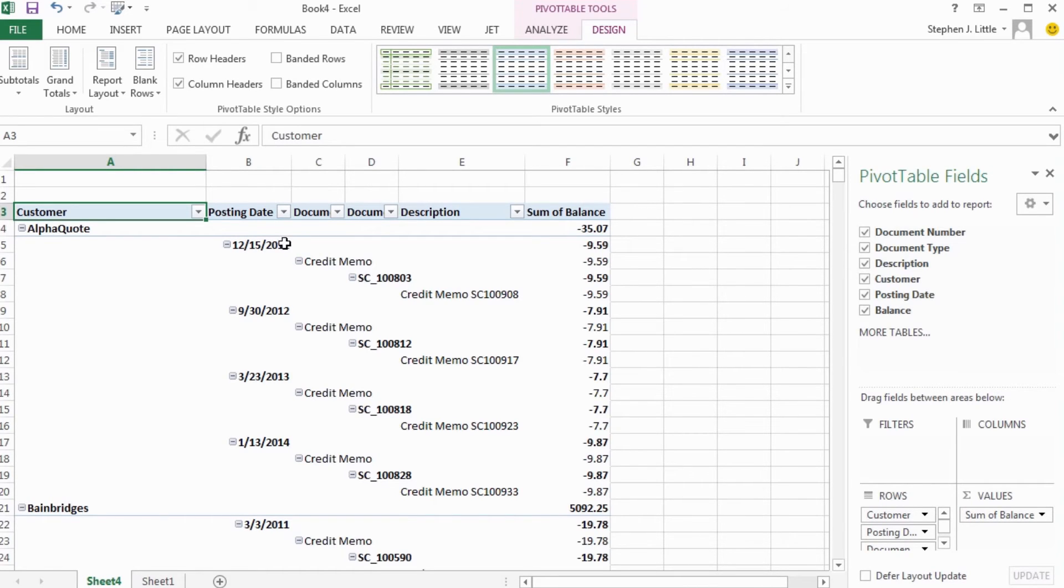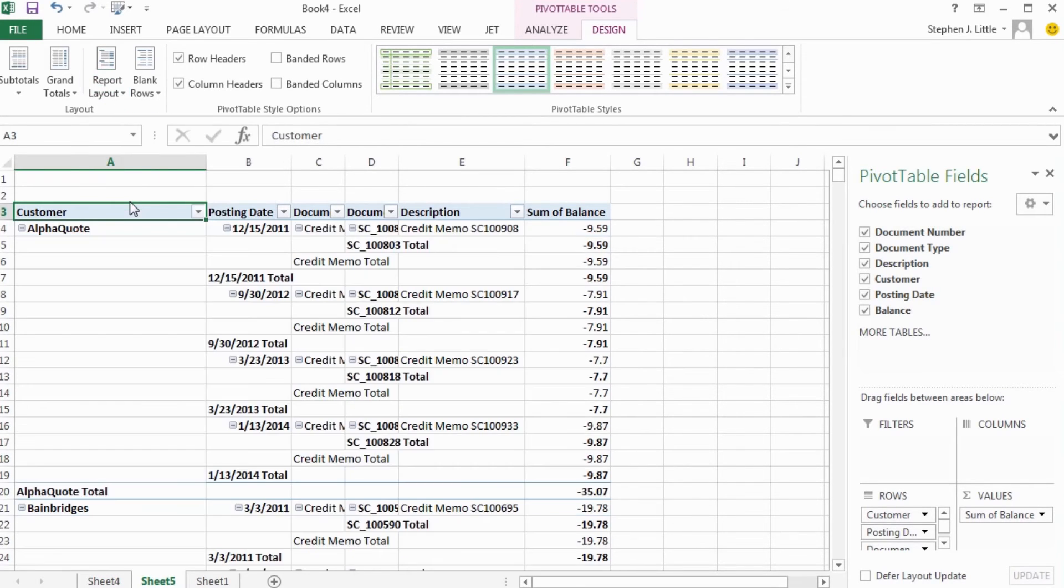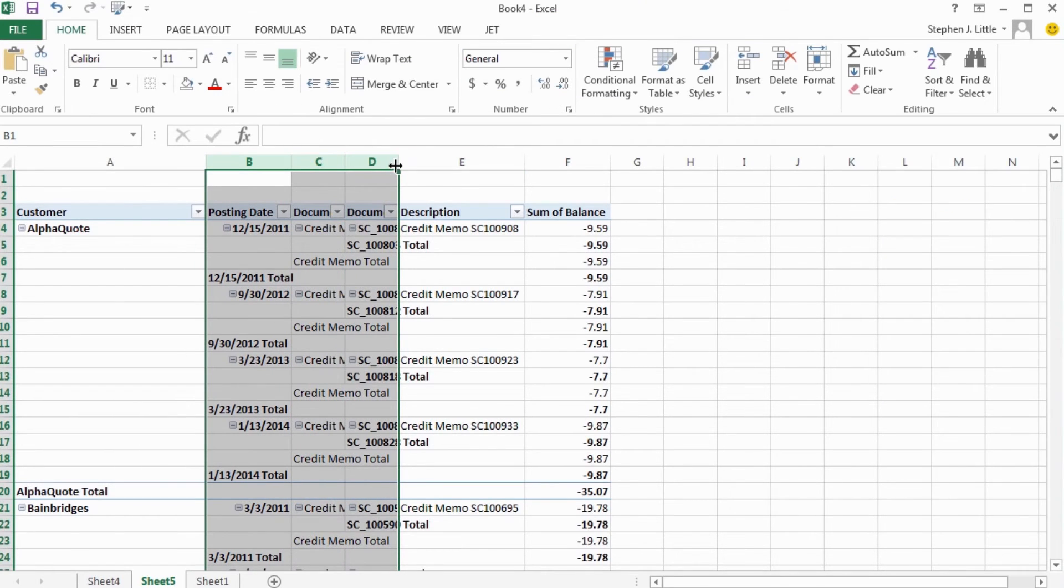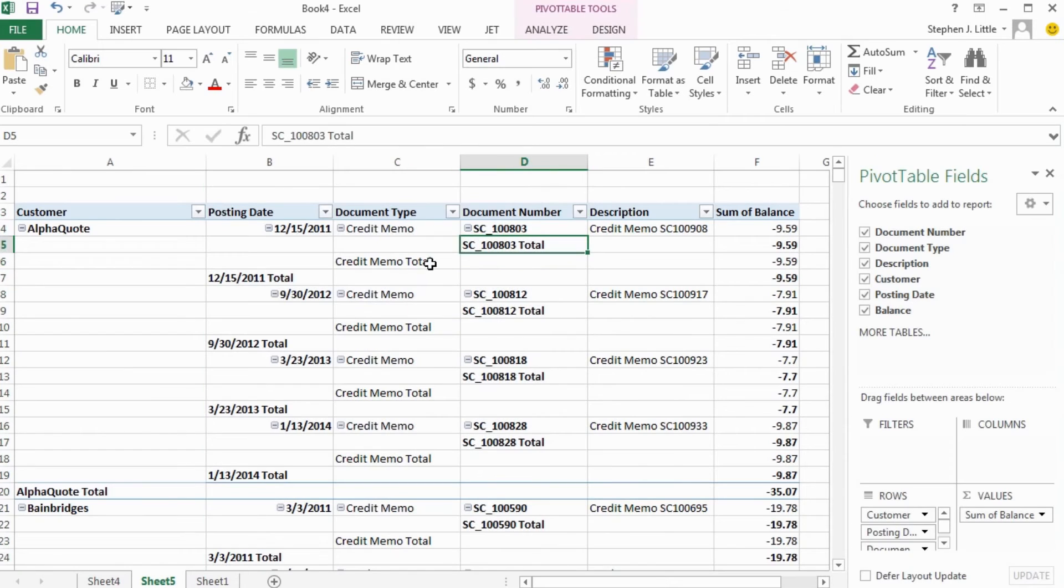My personal favorite for a lot of reports is the tabular form, which lays out the information in a single row. So this looks better, but unfortunately it has several subtotaling rows that are not very useful.